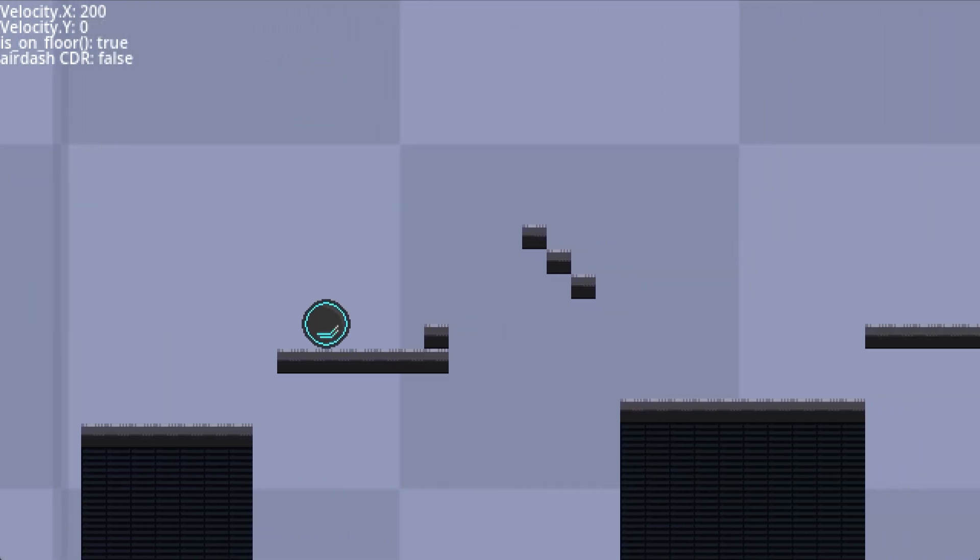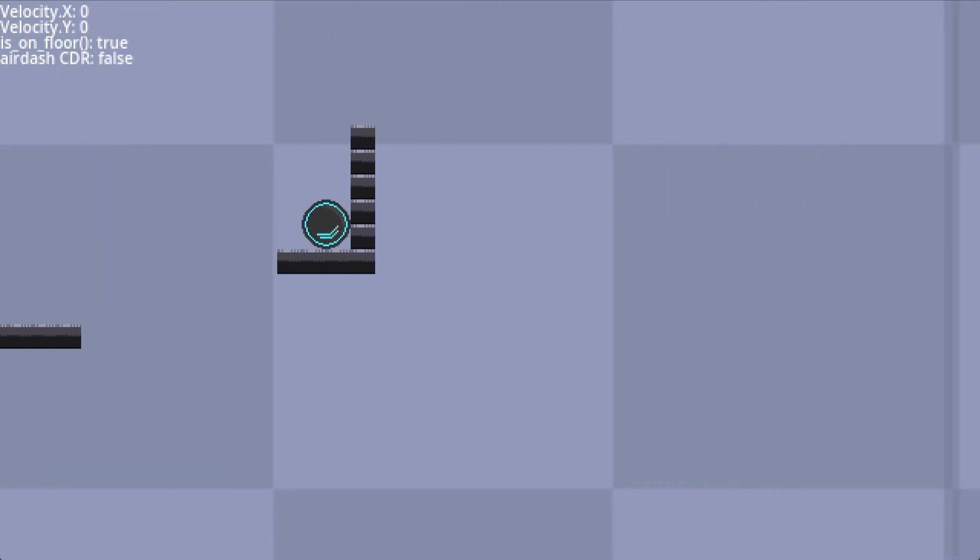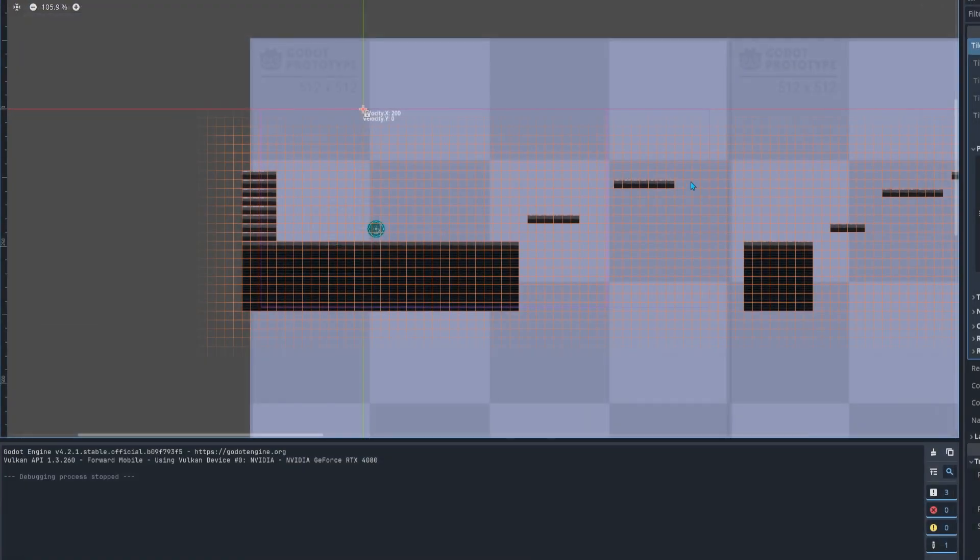Initially, the canvas size increase scares me, because that's a lot of pixels to fill, but I really like the perspective. It's so much easier to see what's ahead of you, and there's double the platform height possibilities.